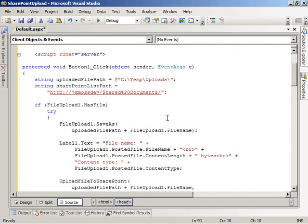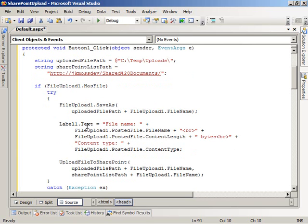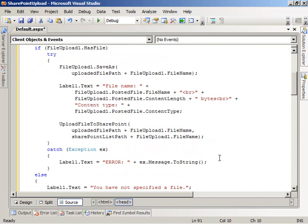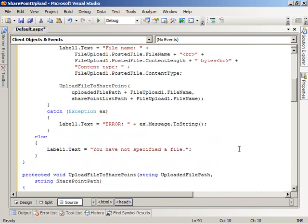Let's take a look at what the code does when the user clicks on the button. First, it saves the file that the user chose to upload locally on the server — saves it to the temp uploads folder with the name of the file. It then displays some statistics about the file: its name, its content type, and its length to the web form. And then it calls a helper method to actually upload the file to the SharePoint site.